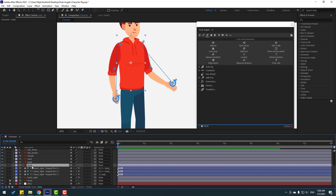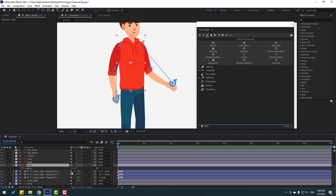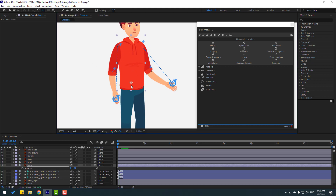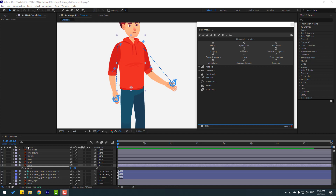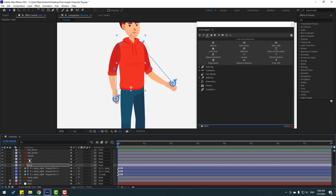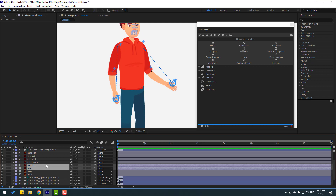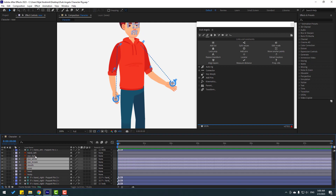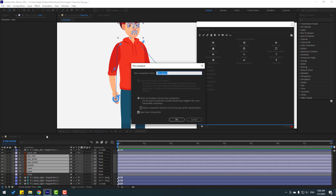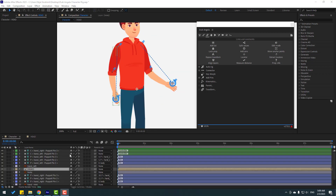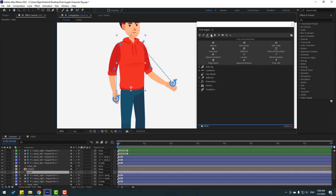Select this body and press R to open rotation. Select the palm behind, move the anchor point down, and chain rotation. Click the Selection tool and select these nose, mouth, eyebrow, eye white, and eyeball layers, and also the hat. Right-click, Pre-compose, add a name, and click OK.